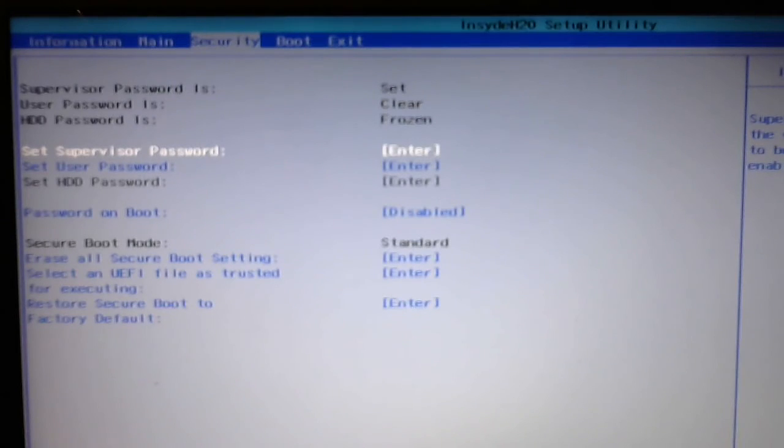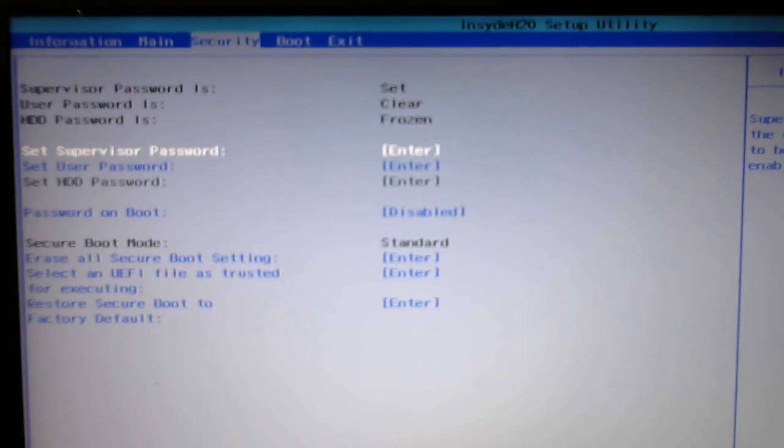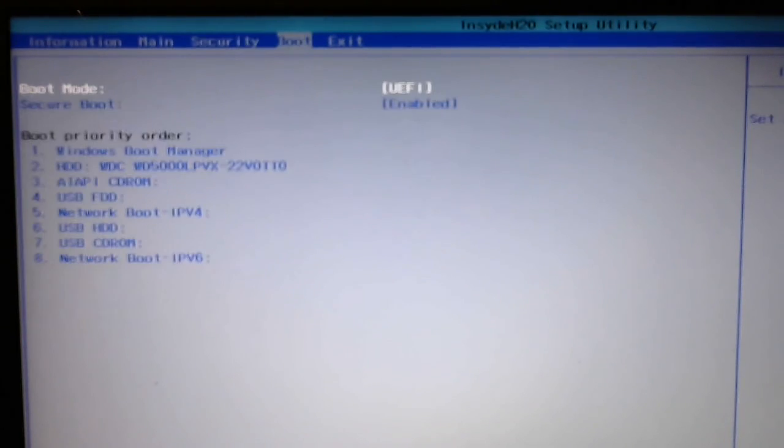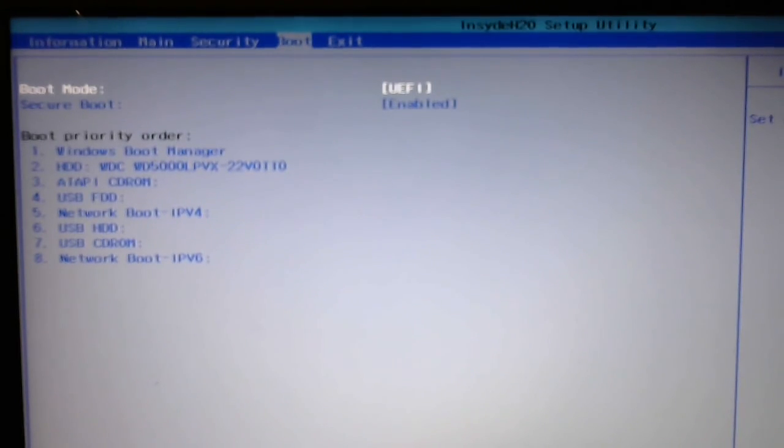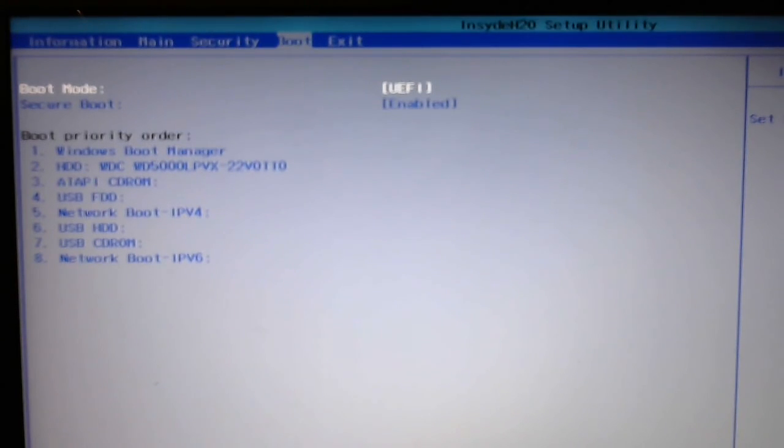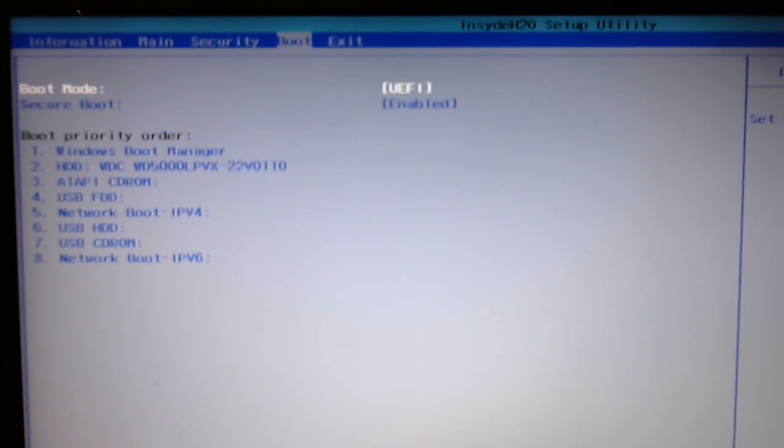Okay, so now you'll find that since I've restored it to the factory default that on the boot priority order there is no longer Ubuntu.